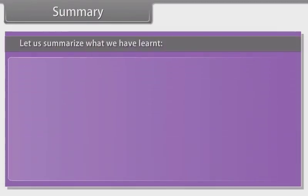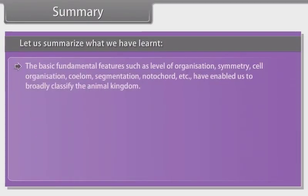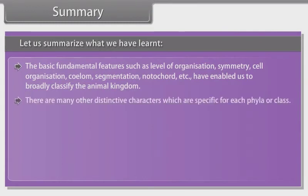Let us summarize what we have learnt. The basic fundamental features such as level of organization, symmetry, cell organization, coelom, segmentation, notochord, etc. have enabled us to broadly classify the animal kingdom. There are many other distinctive characters which are specific for each phyla or class.